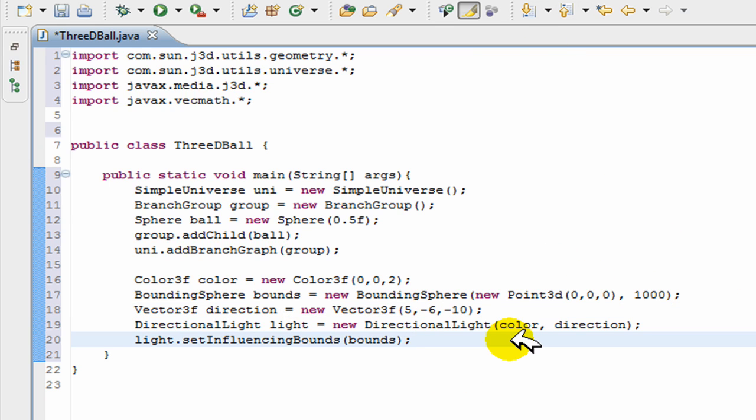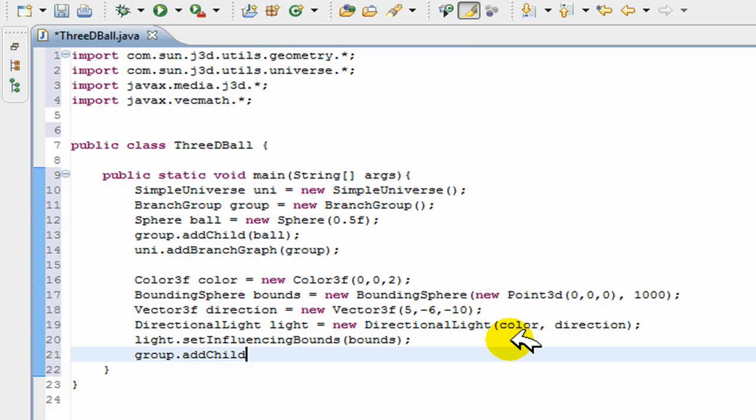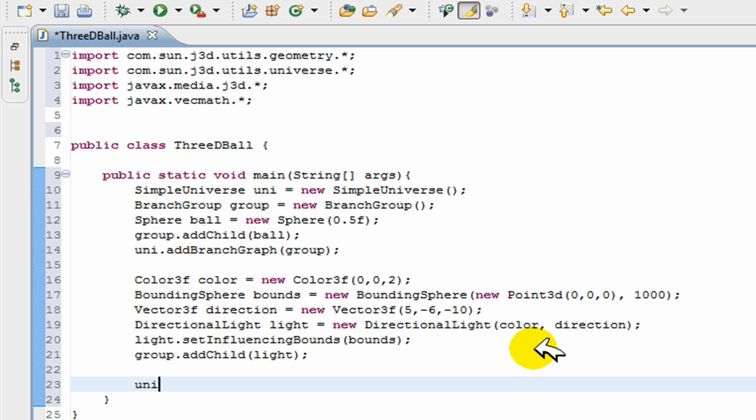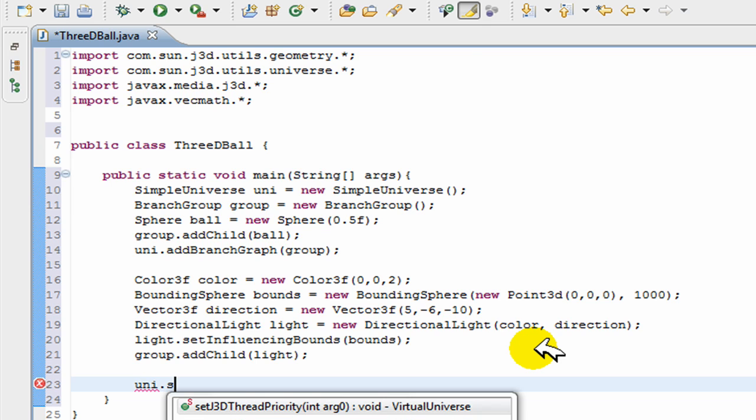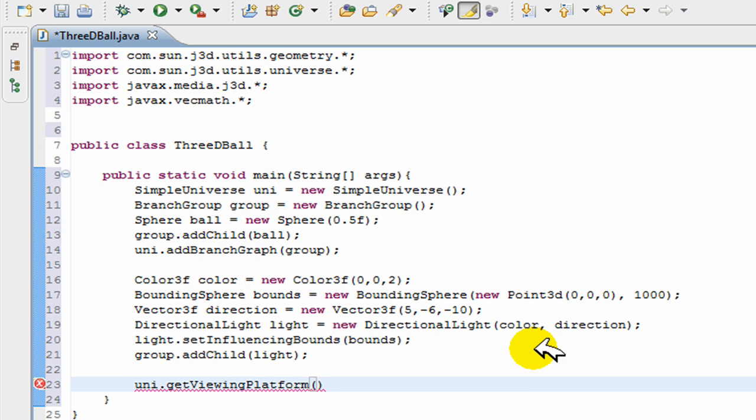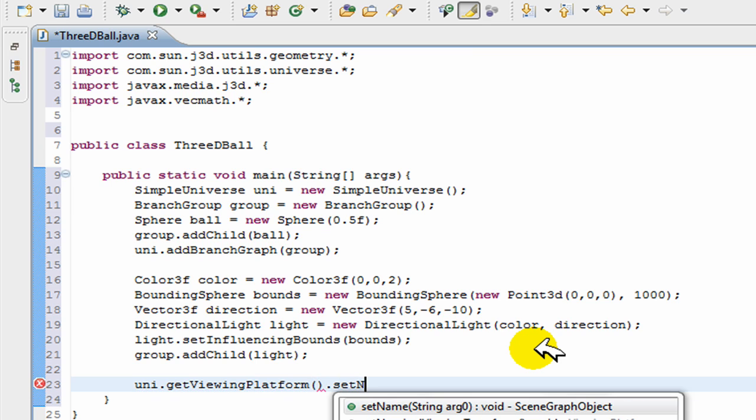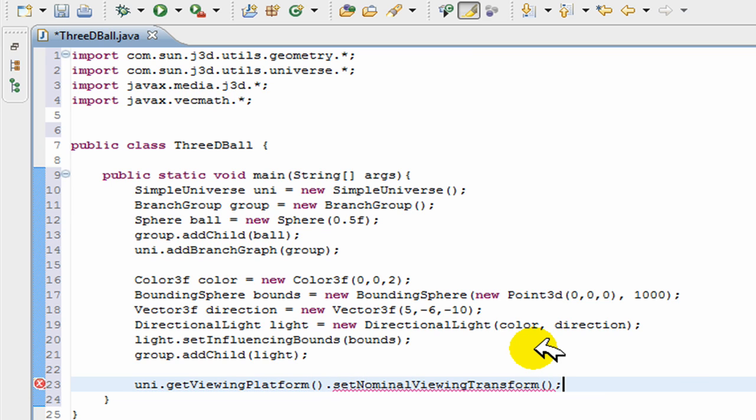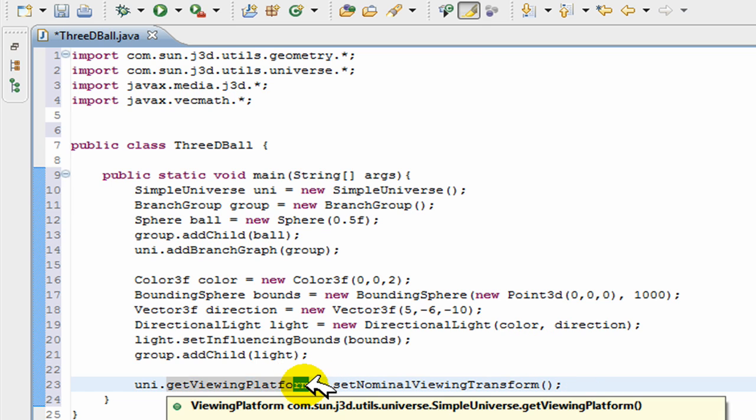Now last thing we have to do is we just go group.addChild(). We're going to add this other child and we're going to add our light to our group. So essentially we're done, except we just have to go uni.getViewingPlatform().setNominalView(). If this was a real program you'd actually set your viewing platform, but at this point I'm just going to make it nominal, which basically just centers it.